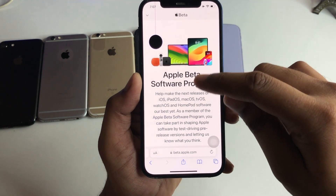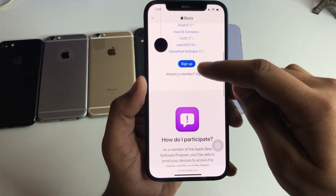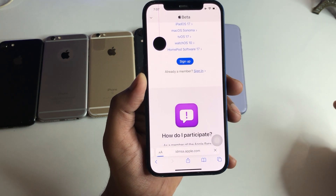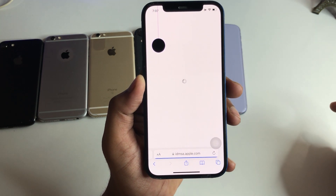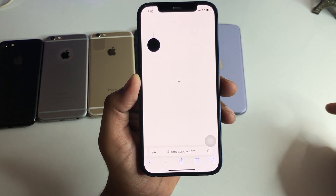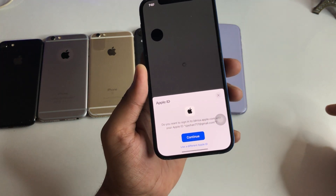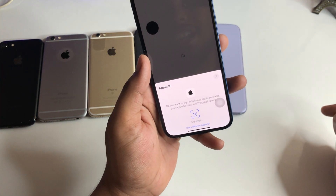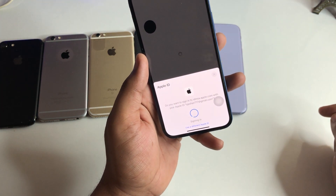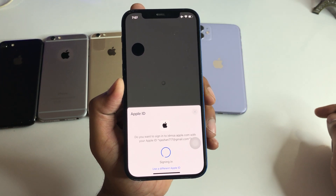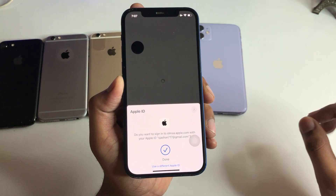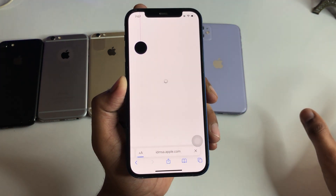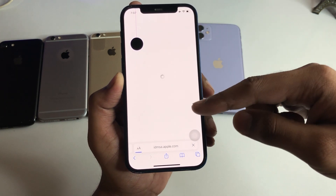Now you will see a sign up and sign in option. If you are brand new here, just click on sign up. I don't need to walk you through the sign-up process. Just click on sign in, verify your Face ID, and after verifying it will enroll your Apple account.